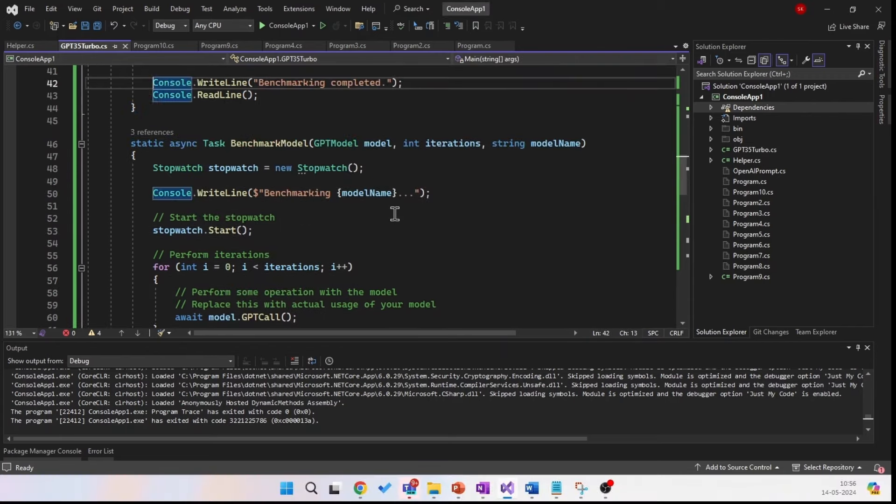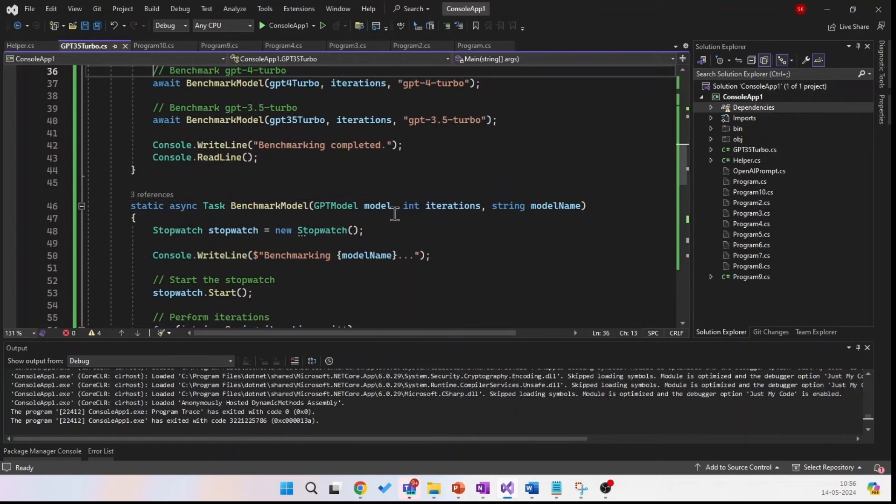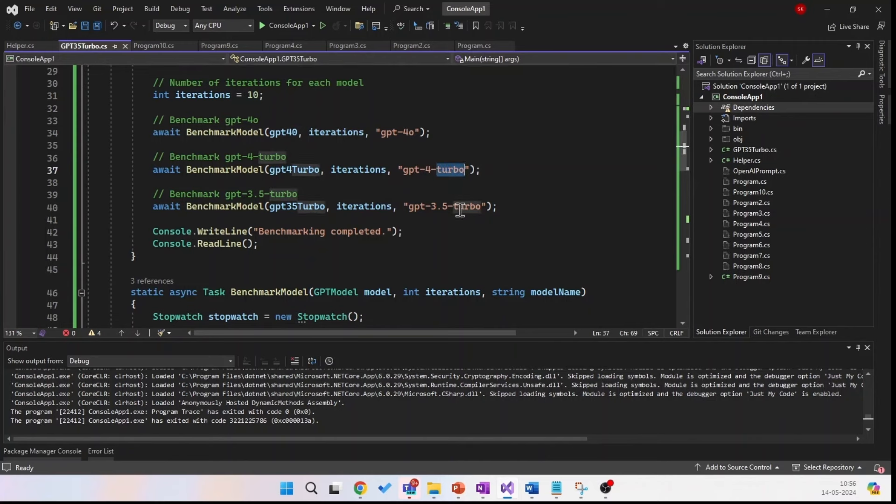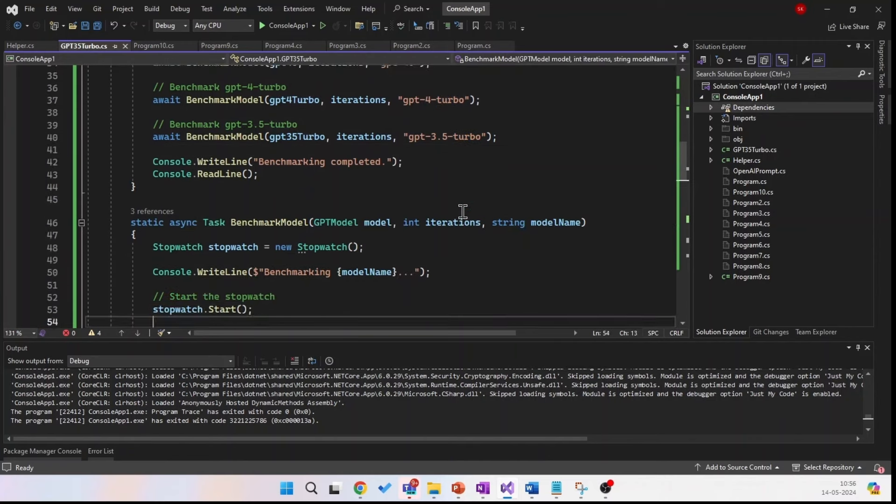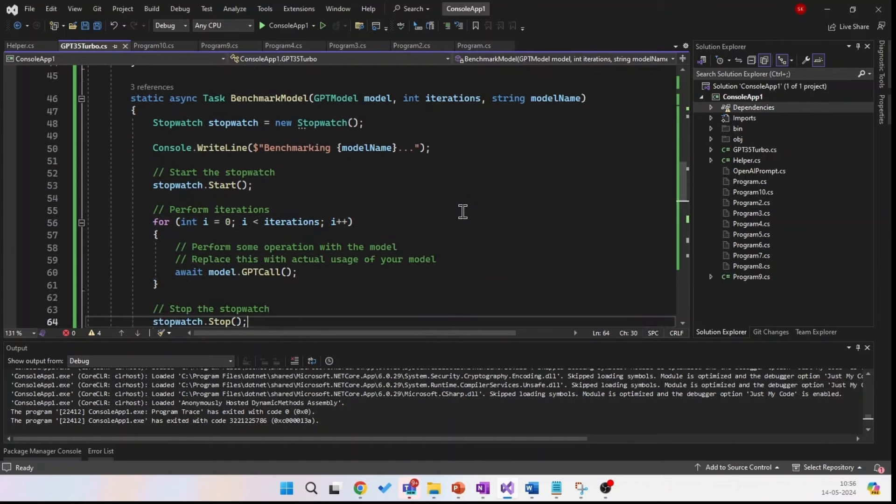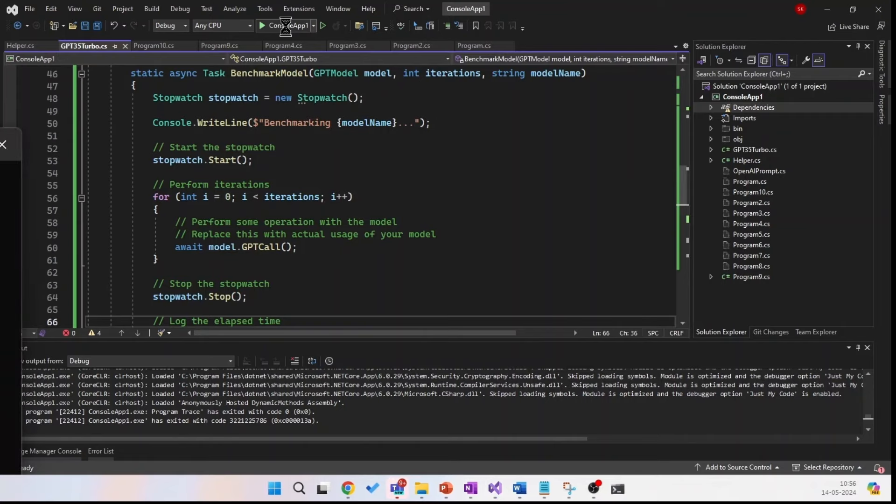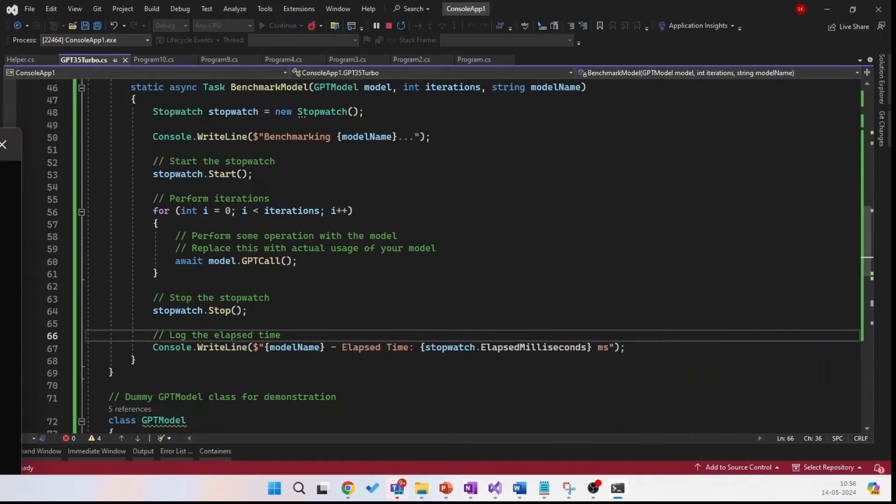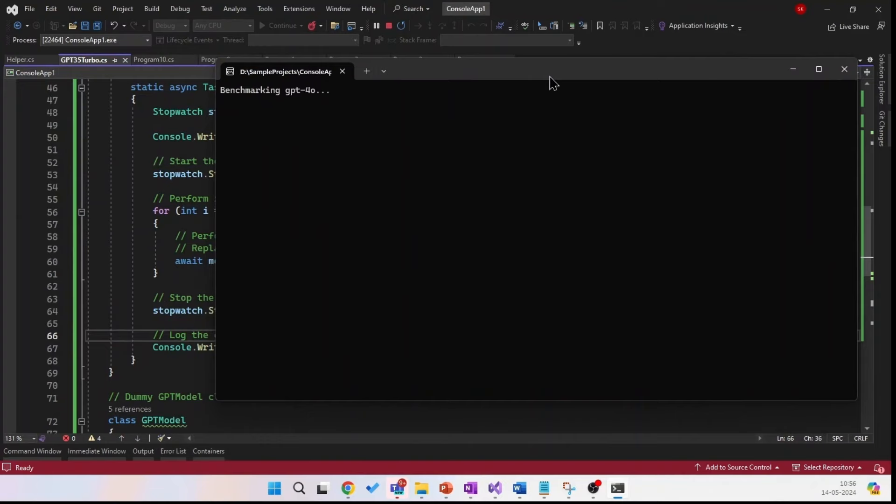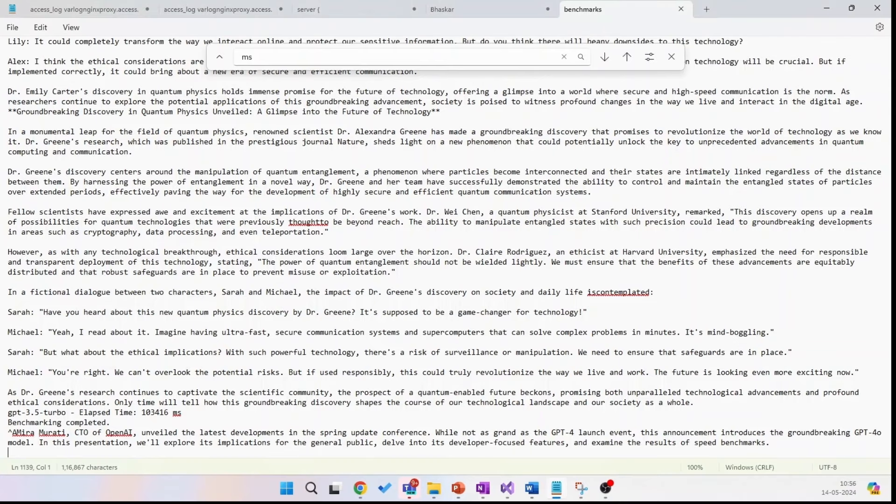So basically, here I am running 10 iterations of these benchmarks: GPT-4 Turbo, GPT-4o, and GPT-3.5 Turbo. And with this stopwatch, I'm going to count the time. So let's run 10 iterations. So it's going to take 5 to 10 minutes. So I already ran the benchmarks and I saved them. So let me go and open the benchmarks.